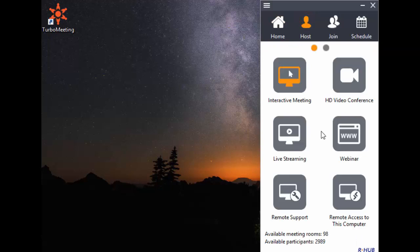There are six meeting types. The first is Interactive Meeting. This is the most frequently used meeting type to give sales presentations, product demos, and collaborate interactively. Each attendee can present and control the presenter's desktop.